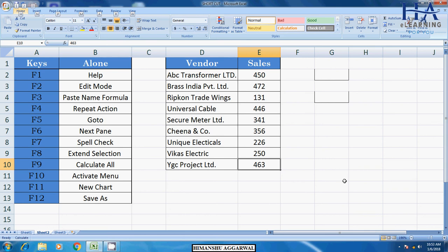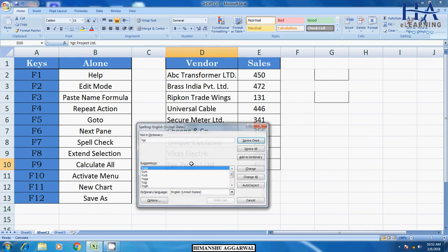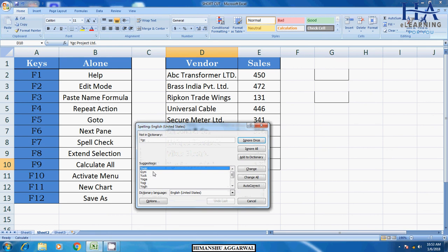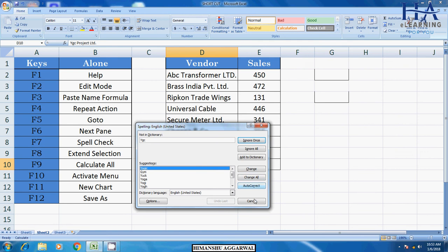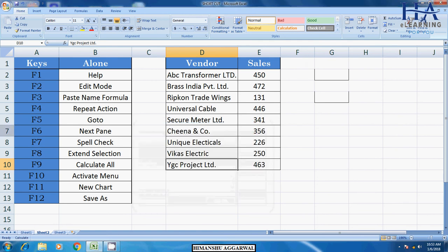Then F7 is for spell check. For spell check, we press F7. So if you have any spelling check, you can check here. This is basically we use in MS Word.